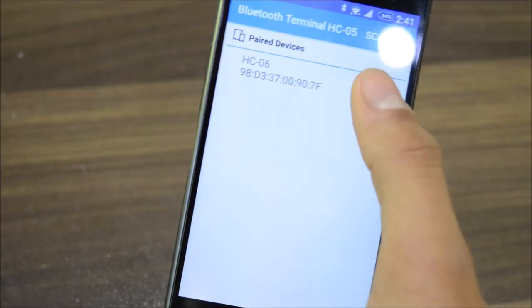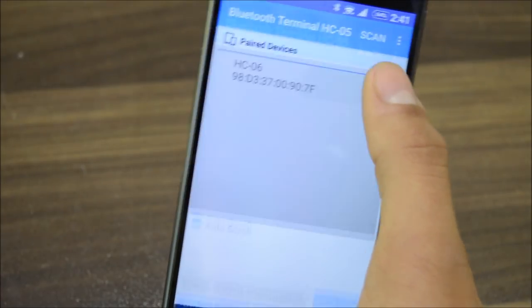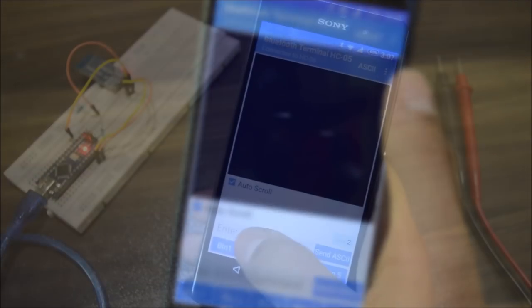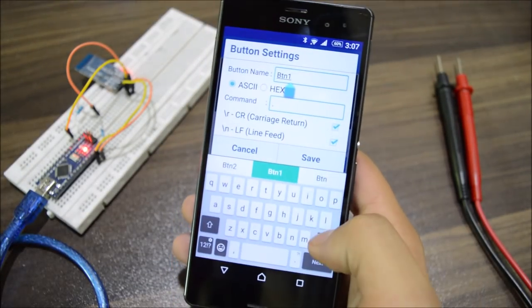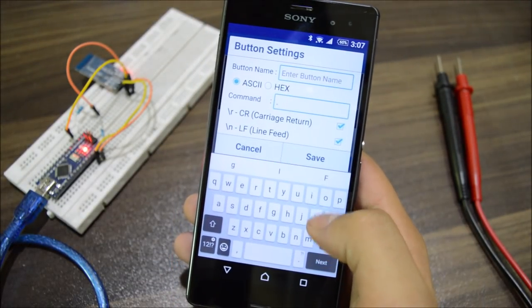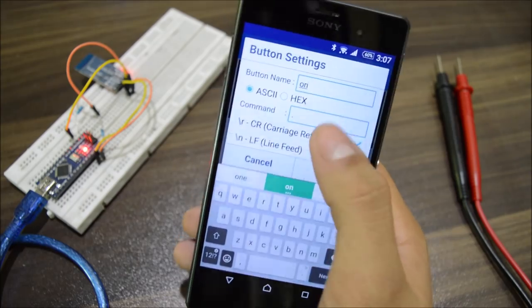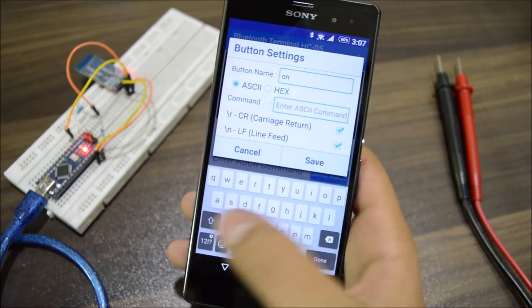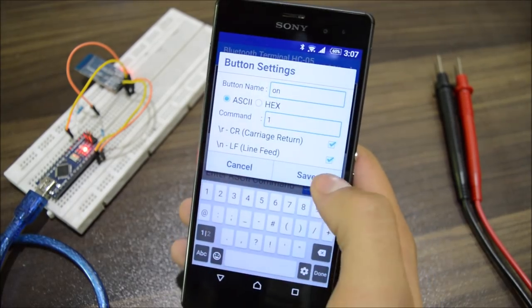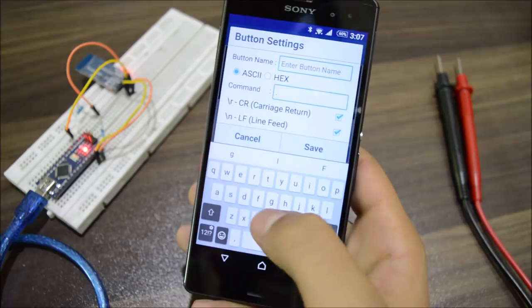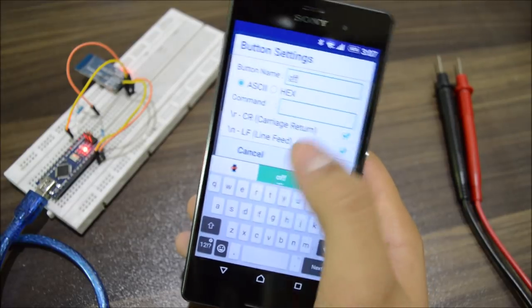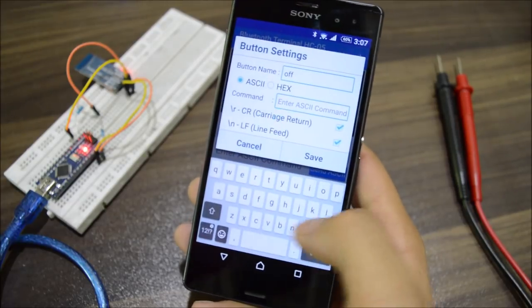So after successfully connecting with the module, edit button 1 to 'on' and ASCII command to 1, and also button 2 to 'off' and ASCII command to 0.